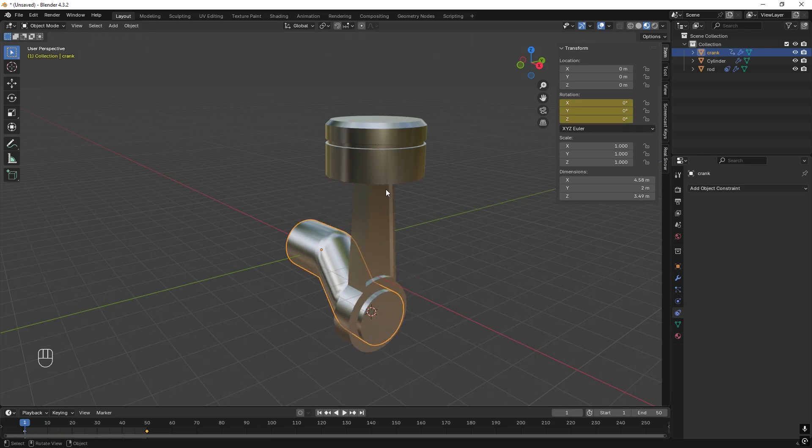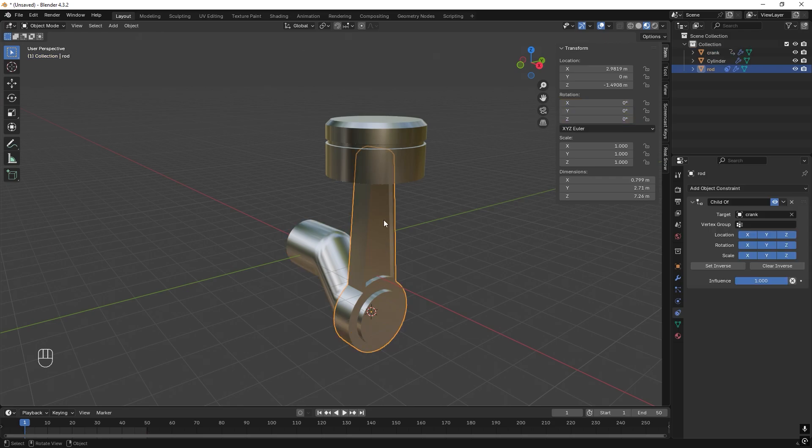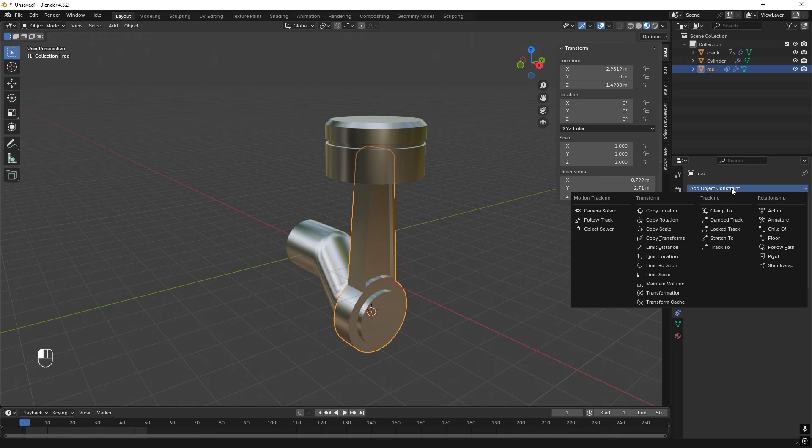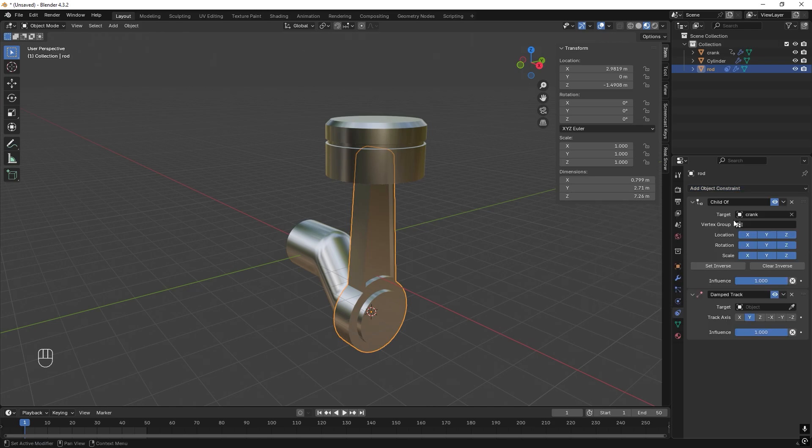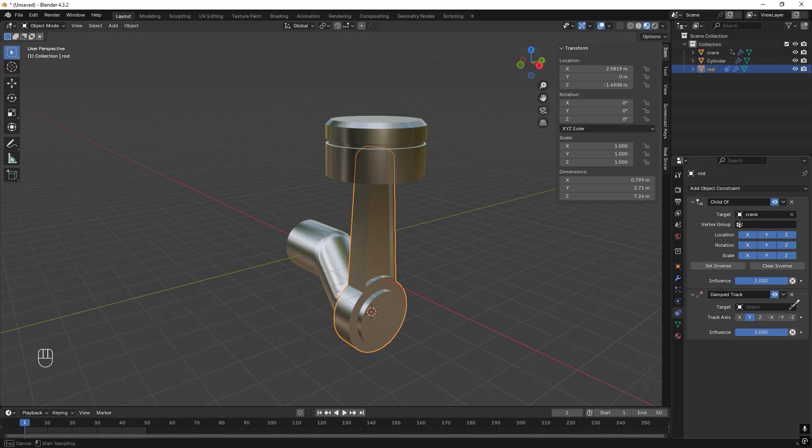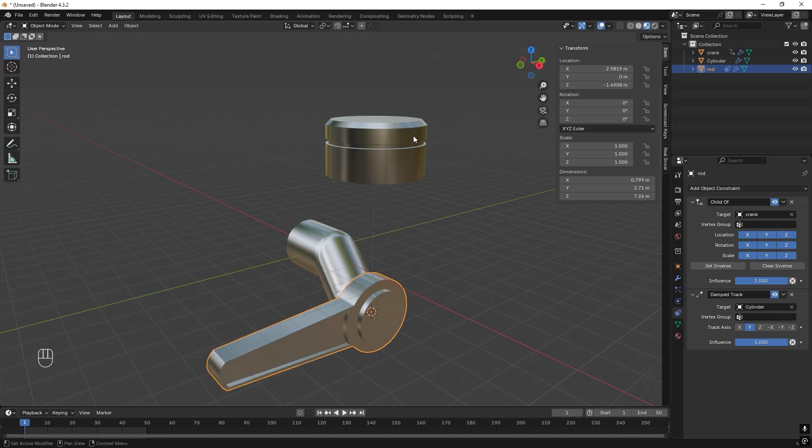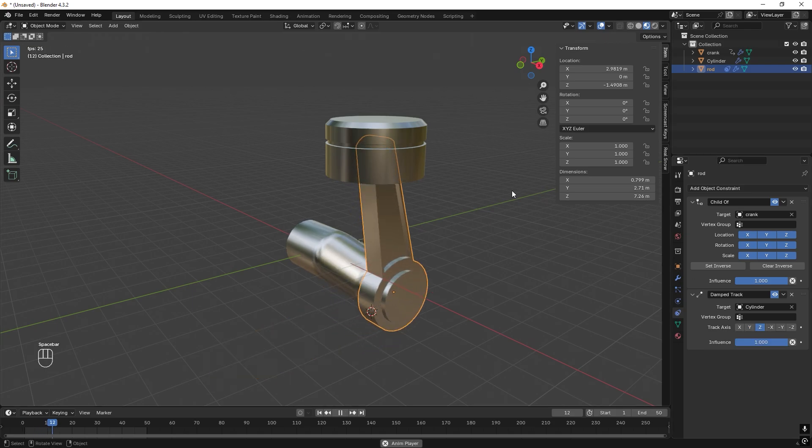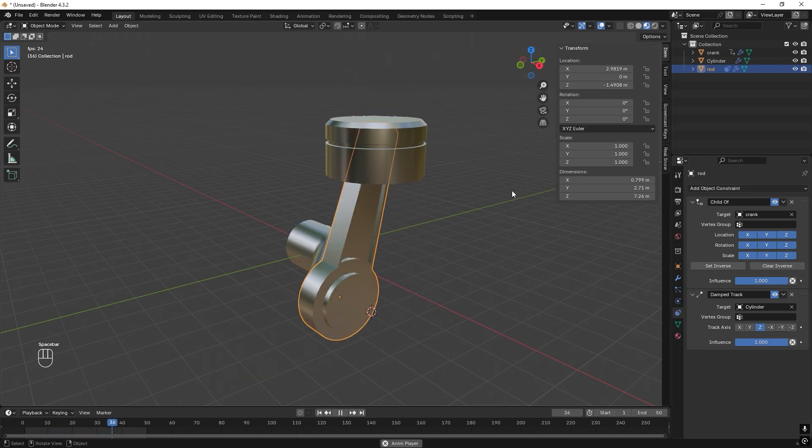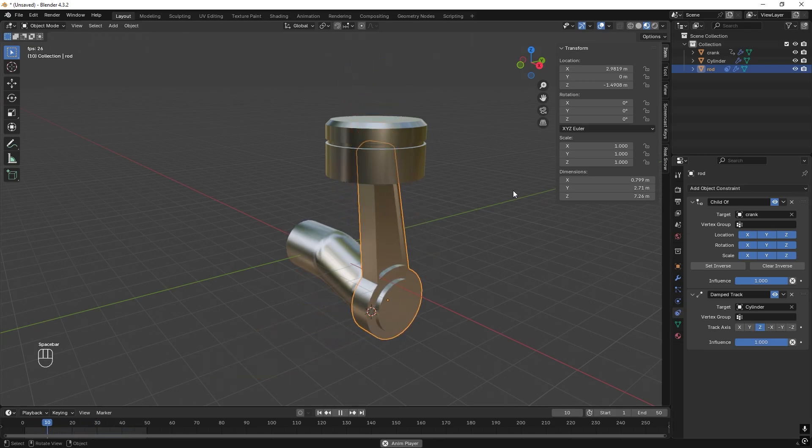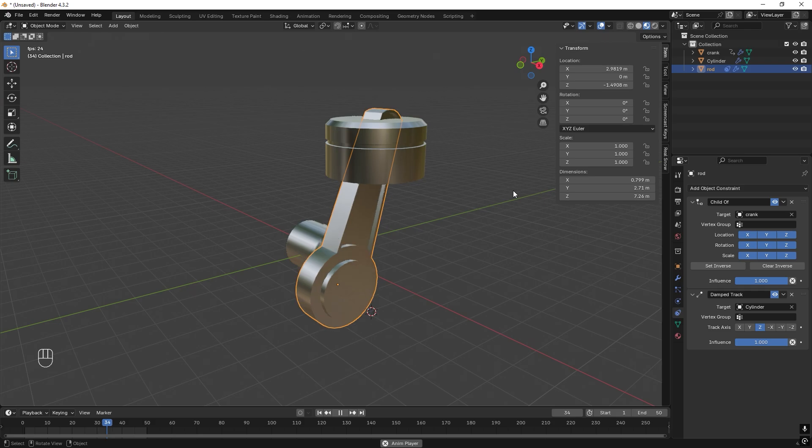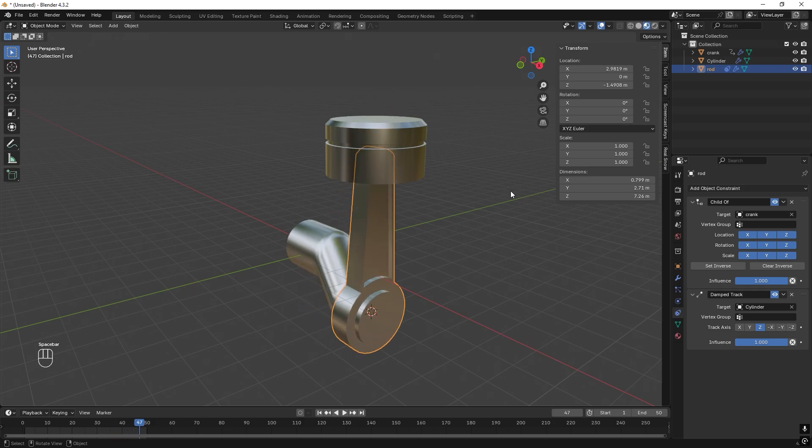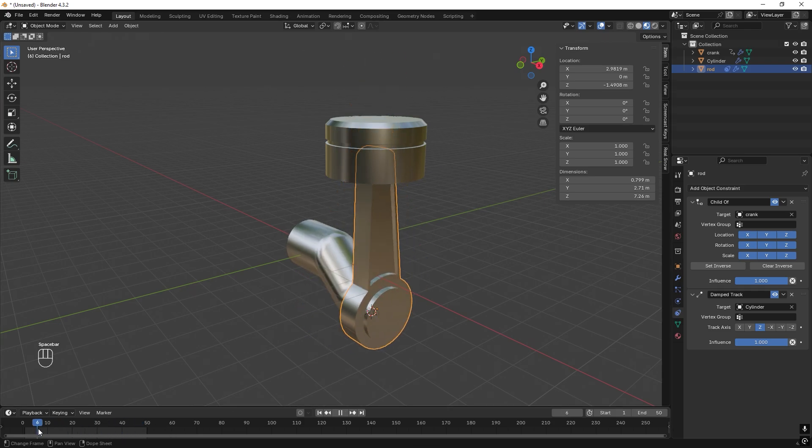So now we need to connect the other parts and we want this to follow the piston. So we need another constraint, so we can add a Damped Track and let's point this rod to the piston. We need to track the axis in Z, yeah something like this. But now we also, we can go back to 1.